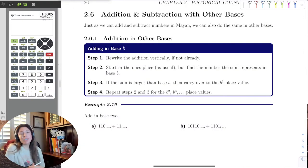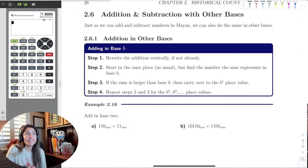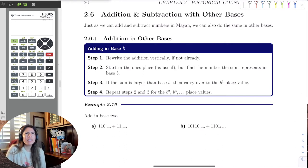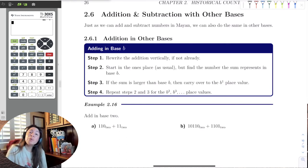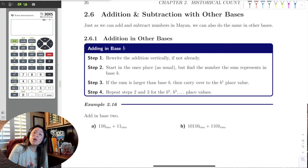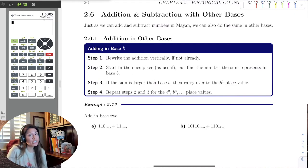In this last section, we're going to go ahead and add and subtract with other bases. Now, it may sound crazy to think, well, how would I add in different bases? We can recall that we were adding in the Mayan, the base 20.